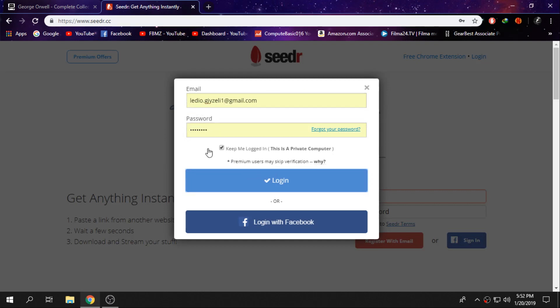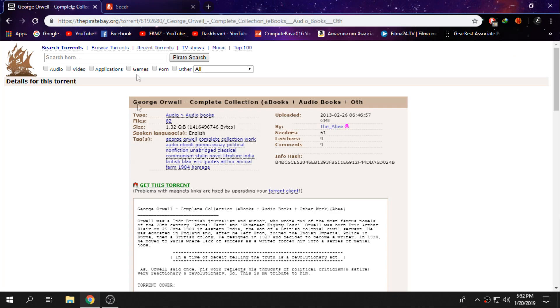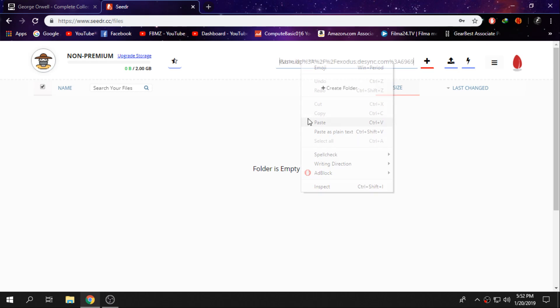From here, once you guys copy the link, you want to paste the link in this field right here. Click on paste and then click on the plus sign next to this one.